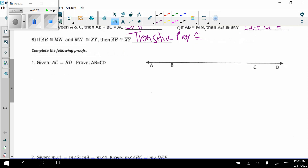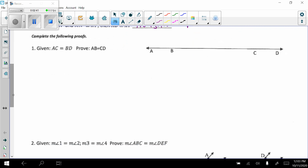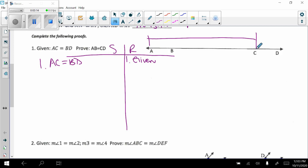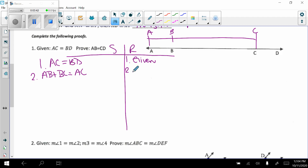Let's look at some proofs. Given AC equals BD, prove that AB equals CD. We always start with what they give us, so statement one: AC equals BD — given. Looking at the picture, I need to get AB and CD into my proof. Since B is between A and C, I can write AB plus BC equals AC — that's the segment addition postulate. And since C is between B and D, BC plus CD equals BD — also the segment addition postulate.